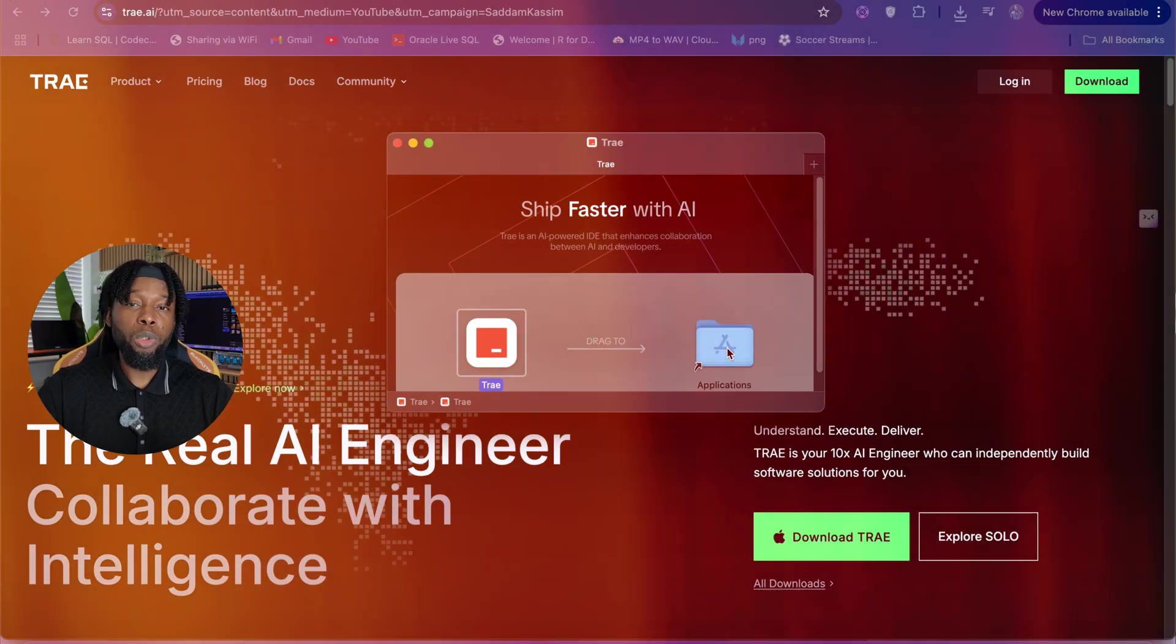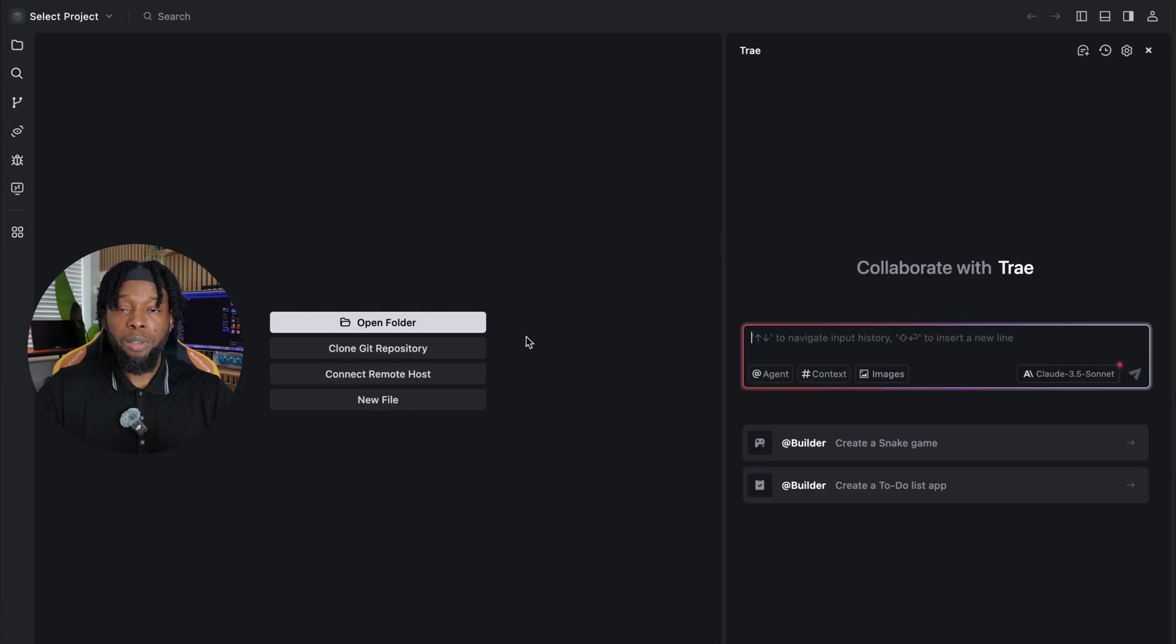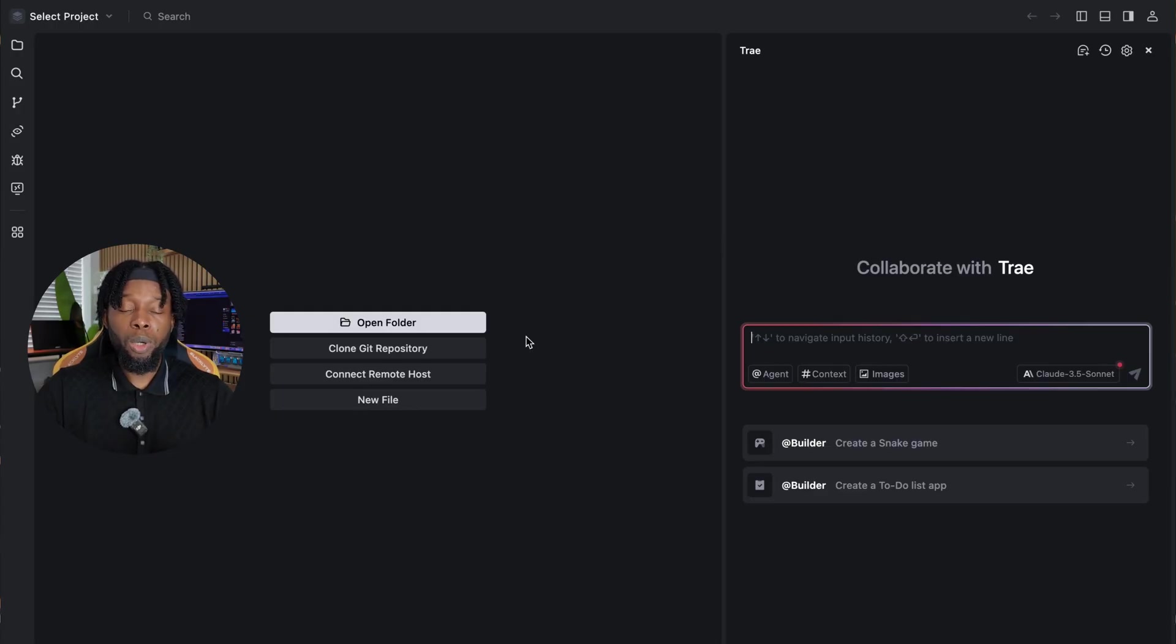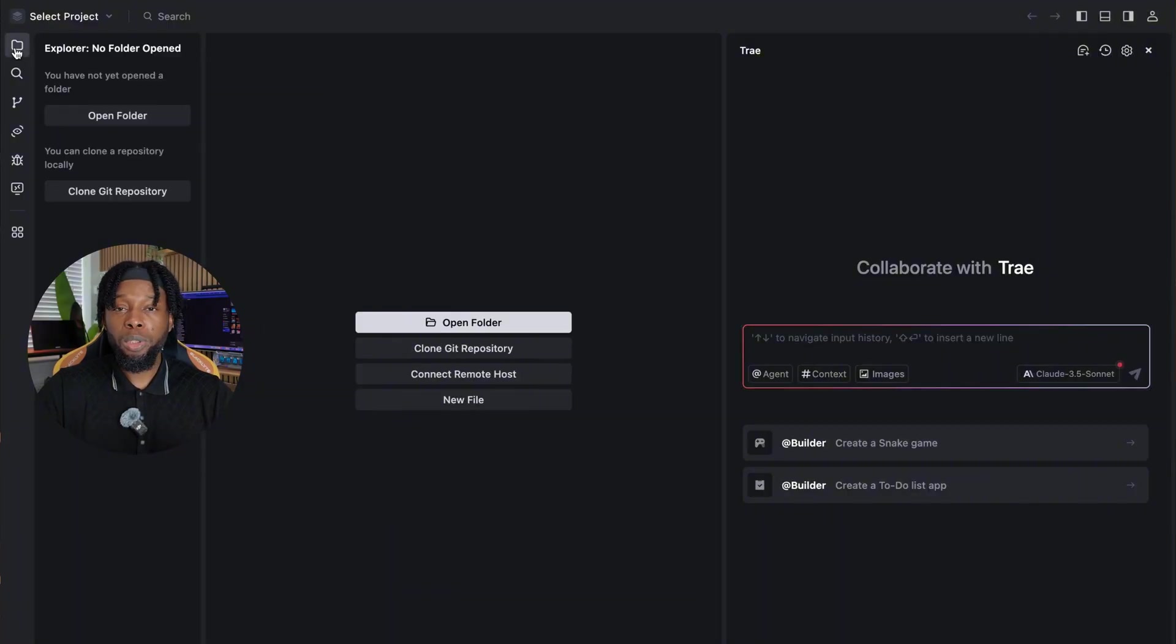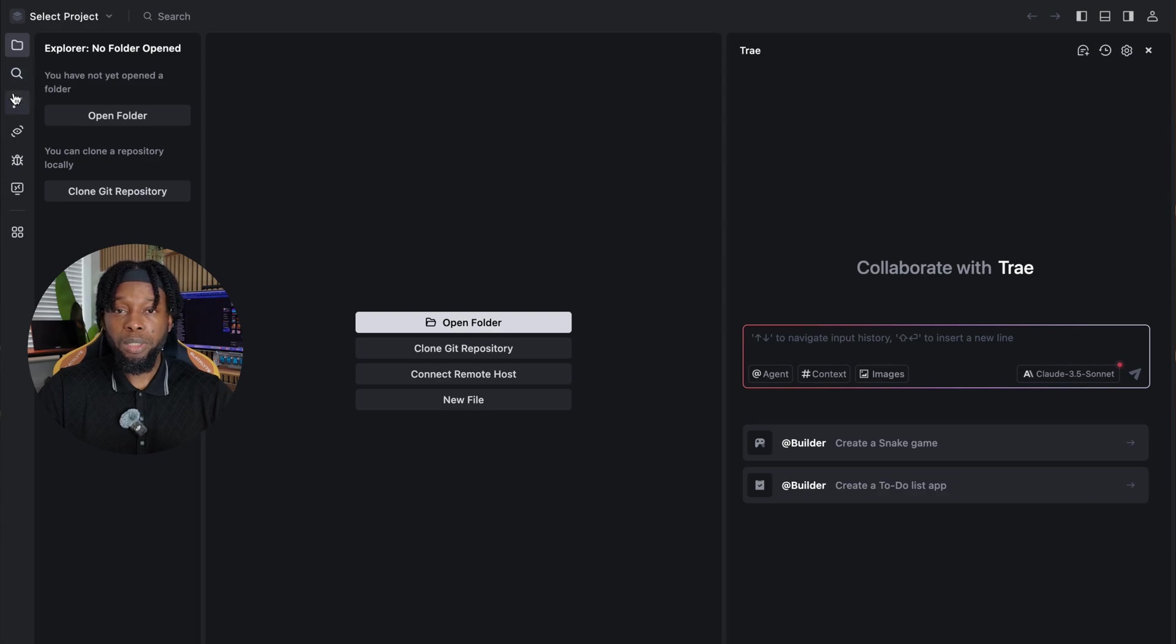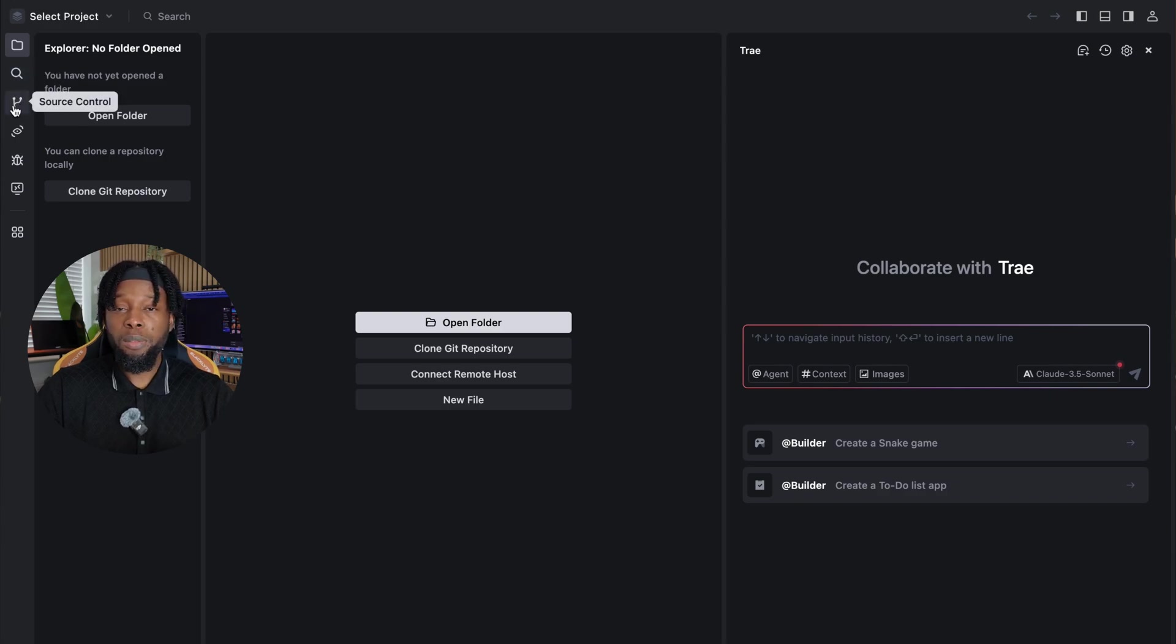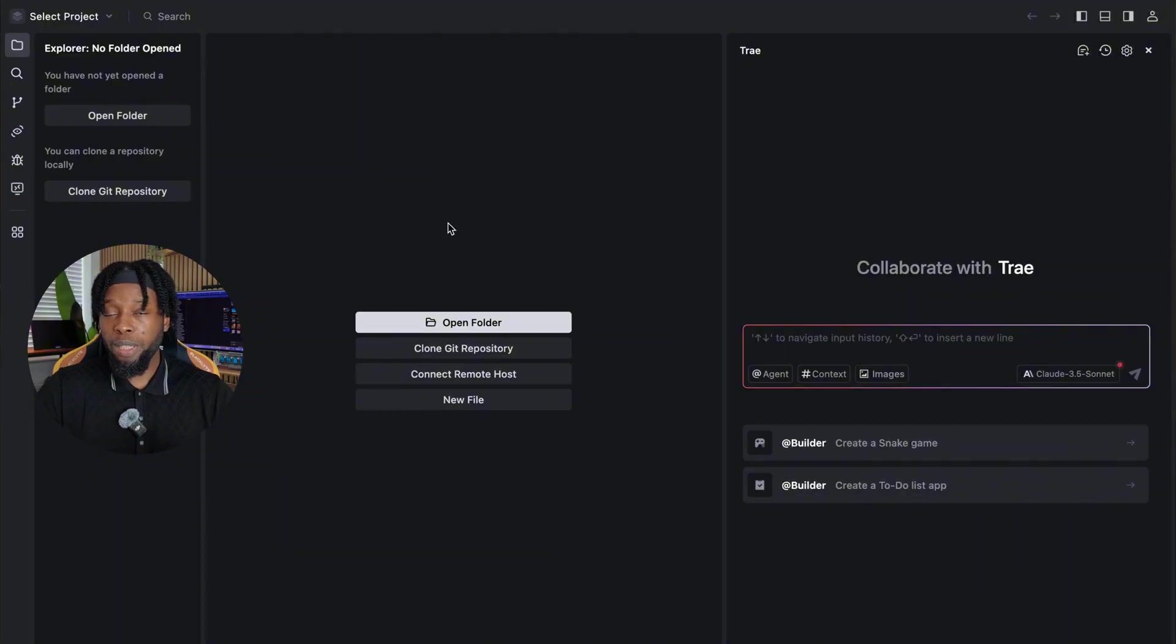The installation is straightforward and takes just a few minutes. Upon launching Trey AI for the first time, you'll be greeted with an intuitive, clean interface, featuring a central chat area where all the magic happens, along with a sidebar that will display your project folders and code progression as you work. The design is minimalist yet functional, making it easy for beginners to understand, while remaining powerful enough for advanced users.